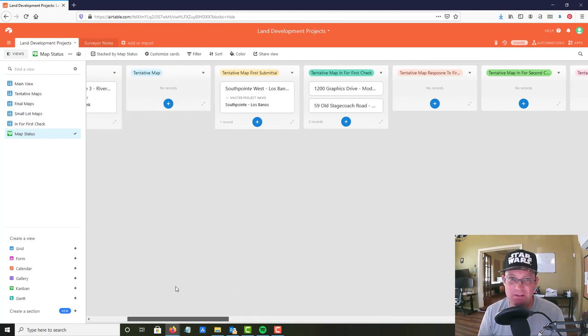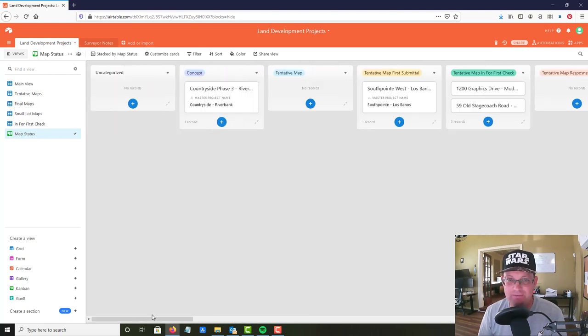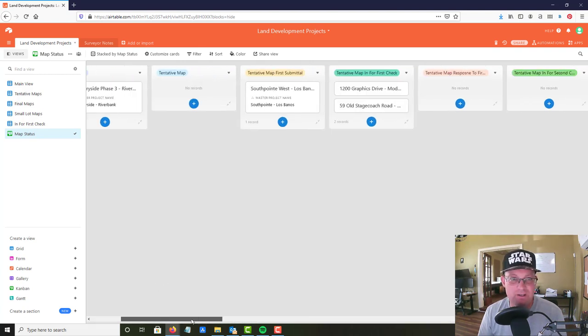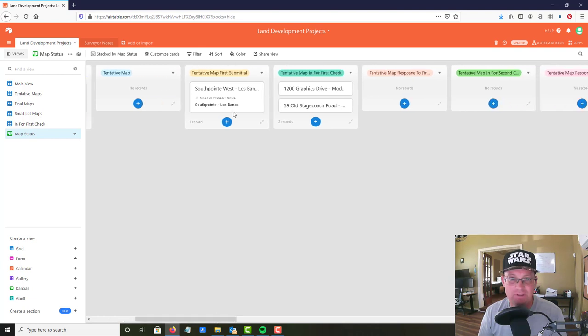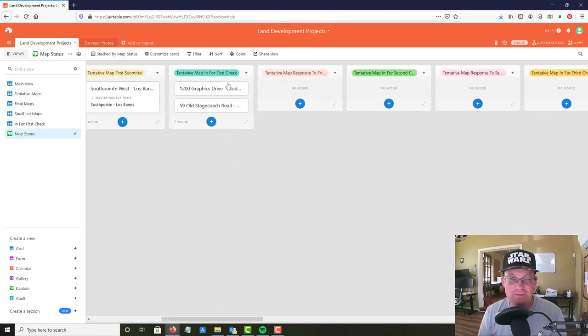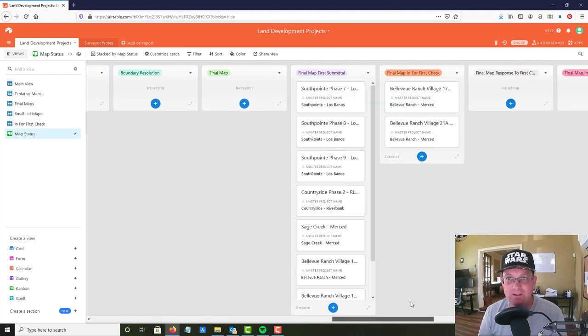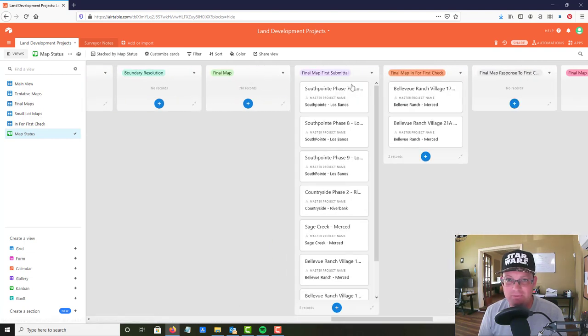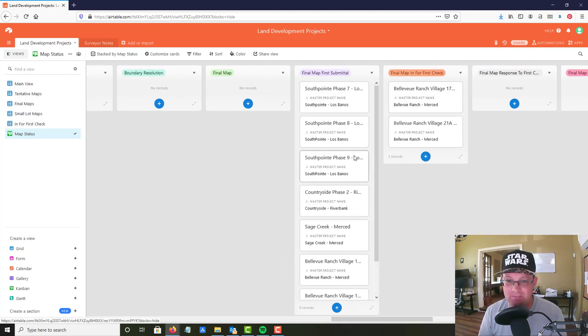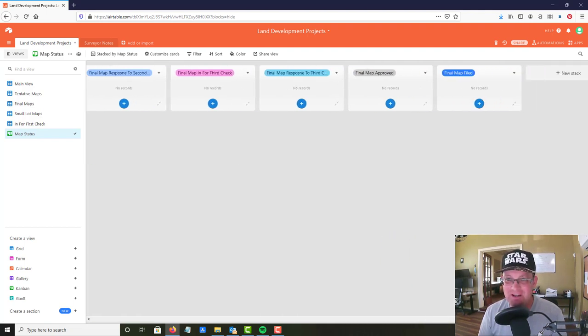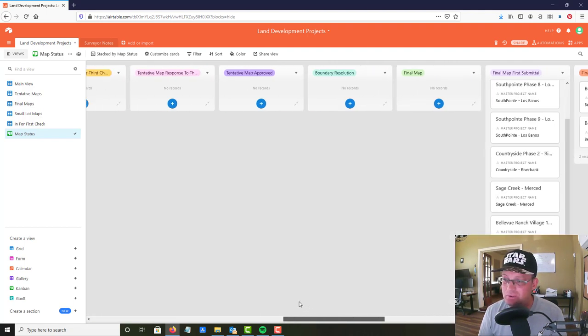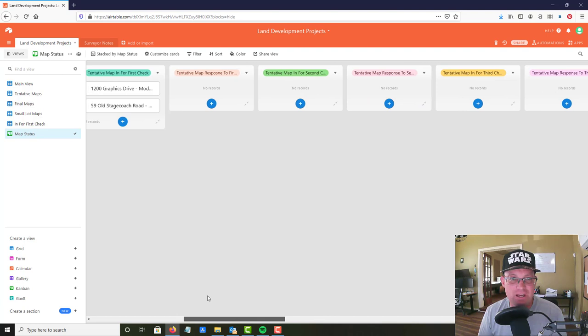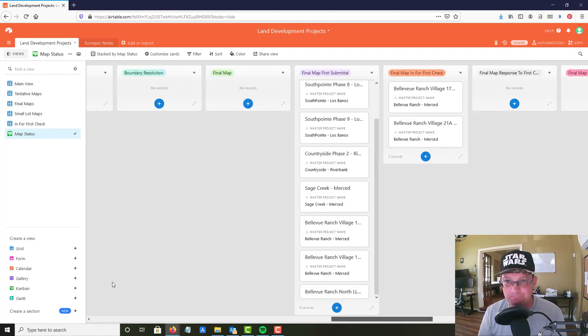You can see I've got a few over here and I got one in concept, one I'm waiting to submit the team app to, got two that are in for the tentative map check, and then man I got a bunch of final maps that I need to get submitted. Anyways, it's kind of cool, it's a Trello-like view on your data.